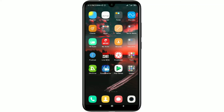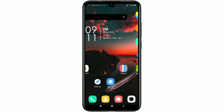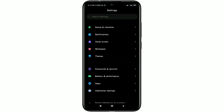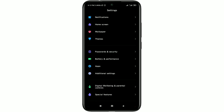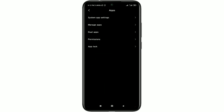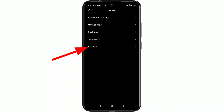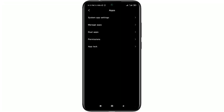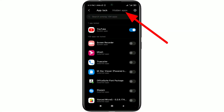The first way will be for Xiaomi users and the second way will be for all kinds of Android phones. For the first way, go to your Xiaomi phone settings option and scroll down. There you can see the Apps option, click on it. You can also see the App Lock option — click on it and it will ask you to draw a pattern or password.